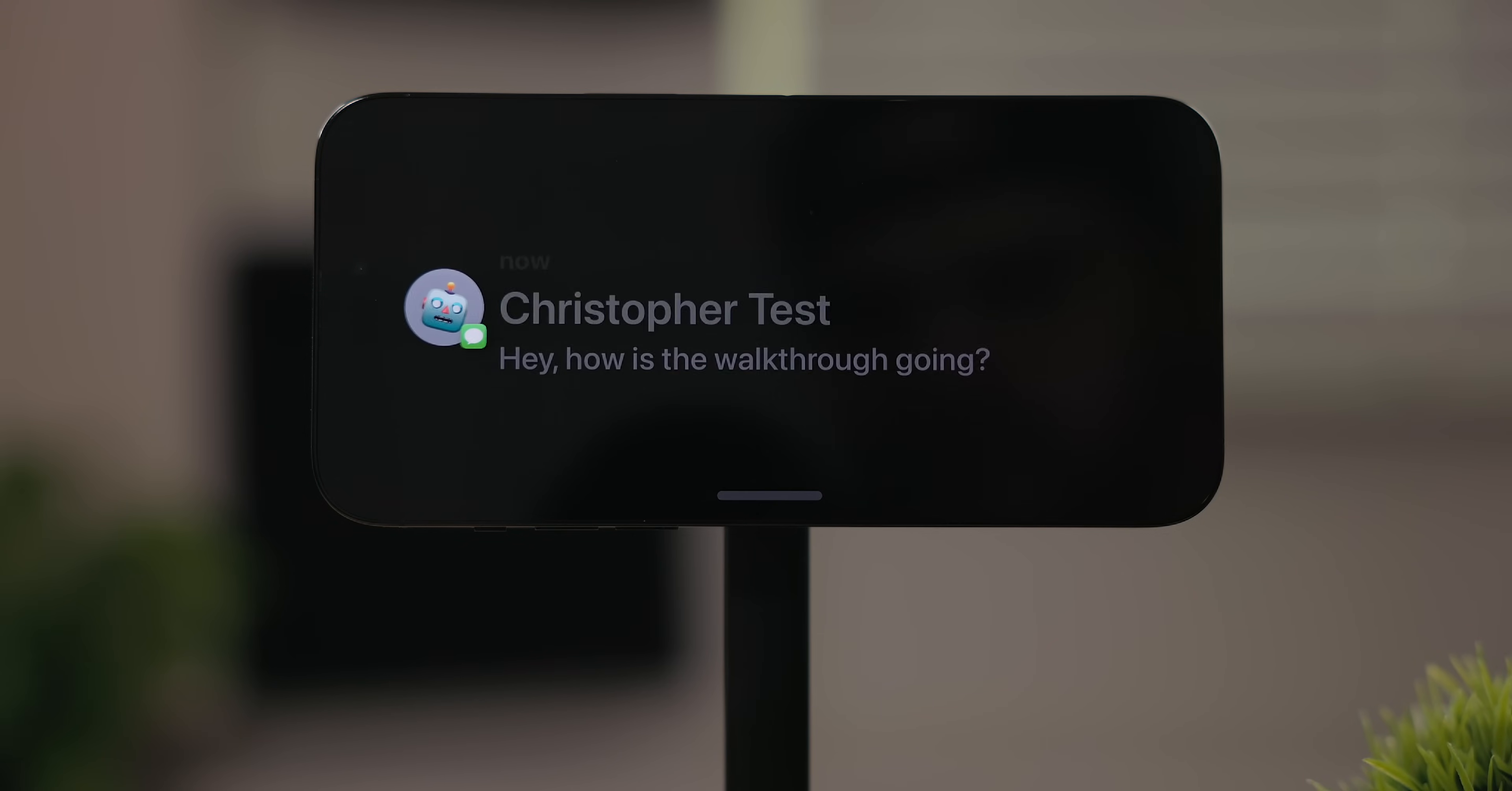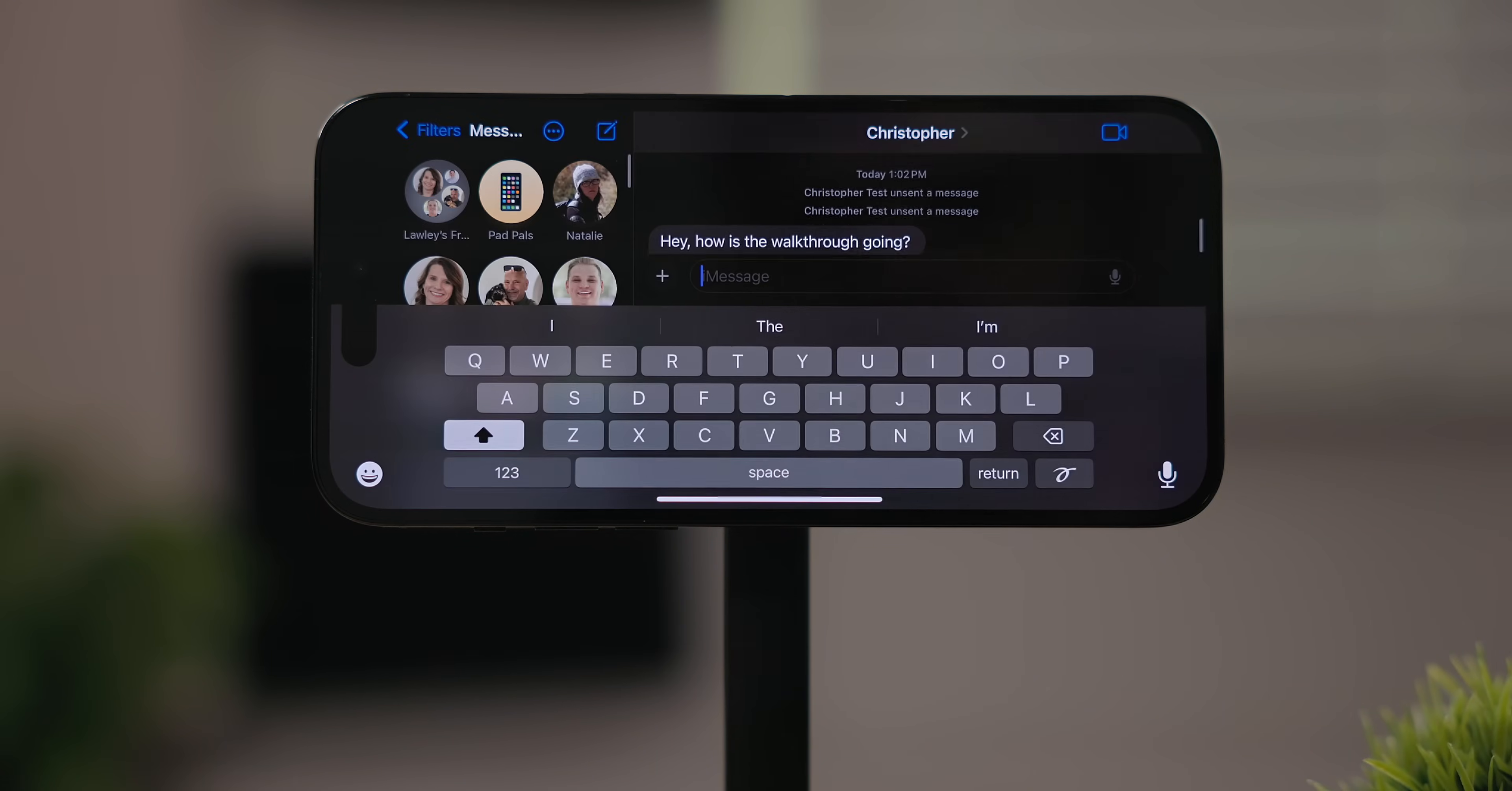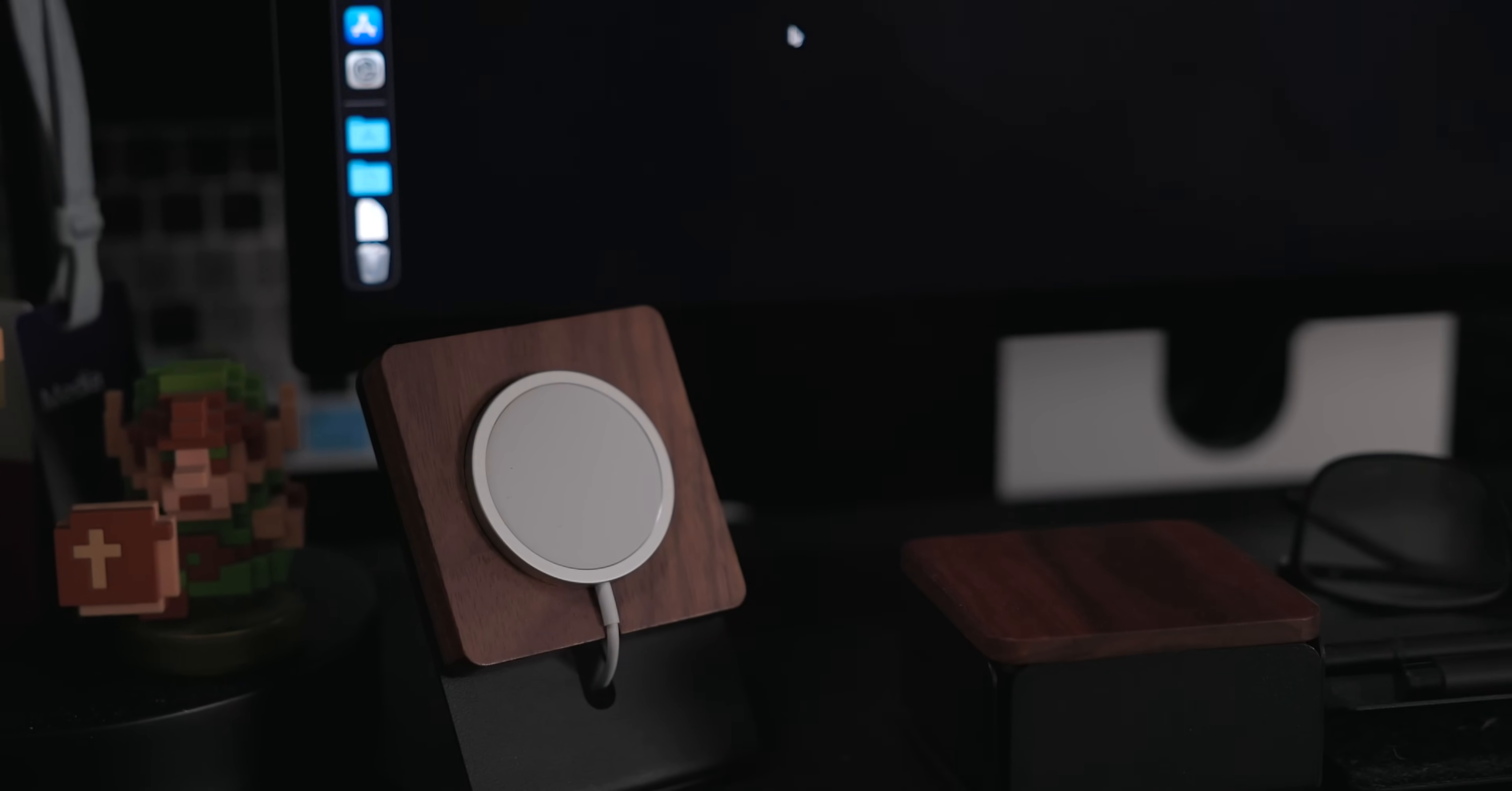Notifications come in via a full screen banner. These are nice because if I'm on the other side of the room I can still read them. When you tap on them Face ID will trigger and you can go right into the app.